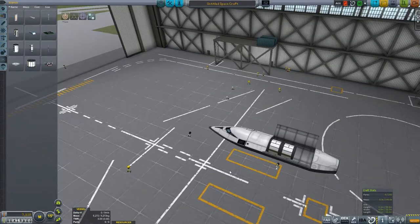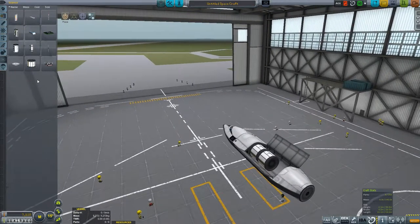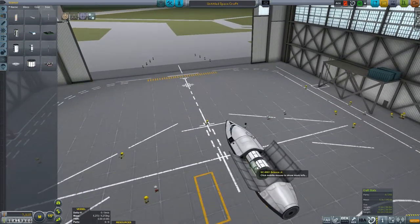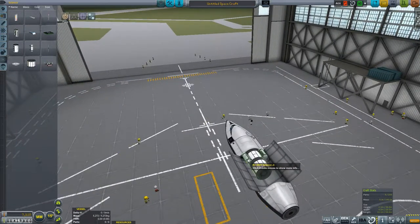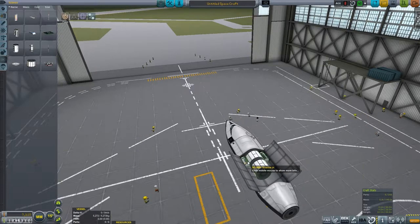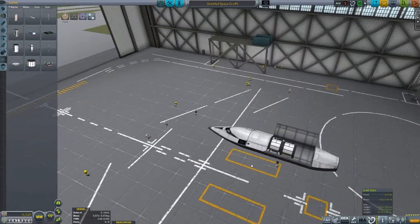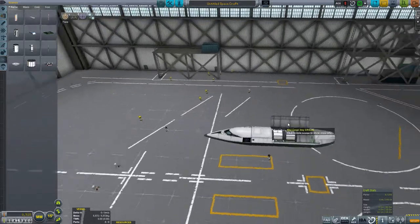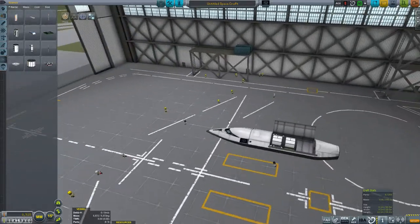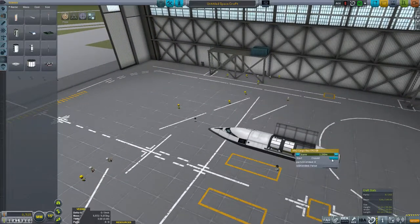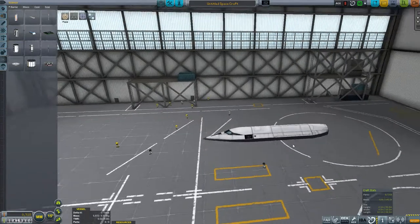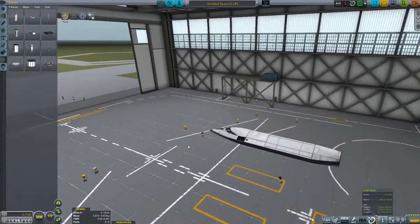Put as much weight forward as we can to help with the stability. And all the other things, like thermometers and stuff, you can cram in there if you want. But they are not really going to affect the aerodynamics, so we are not going to worry about them.